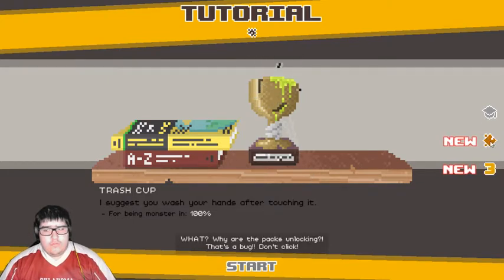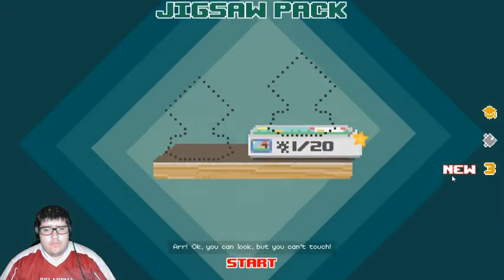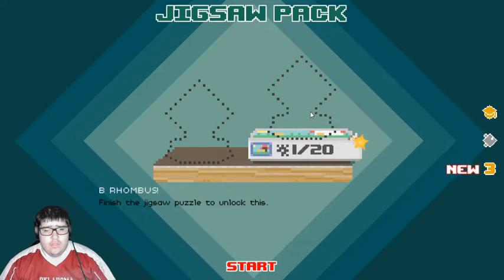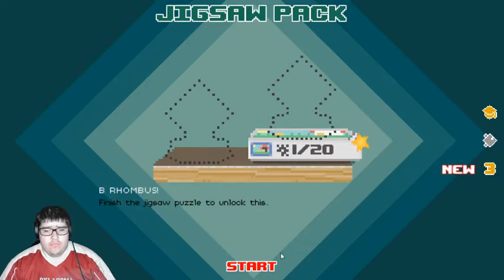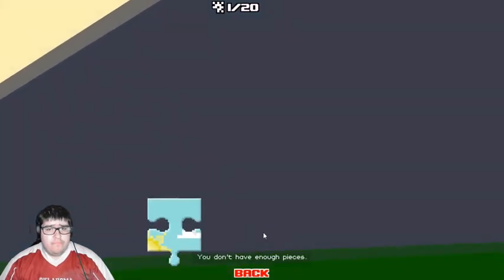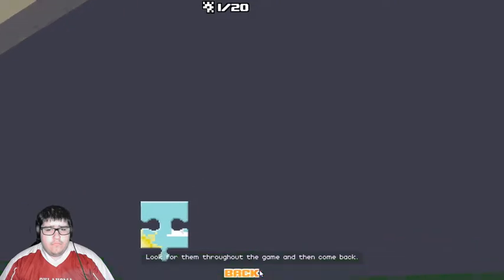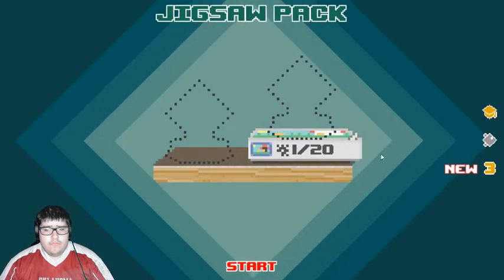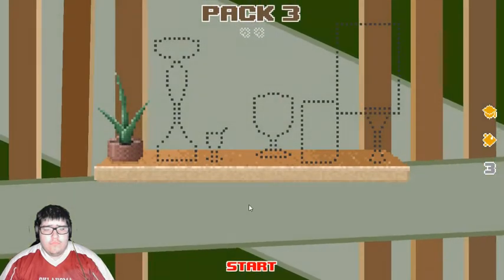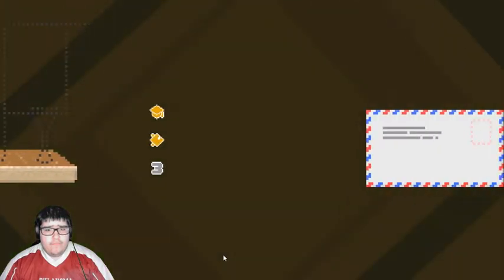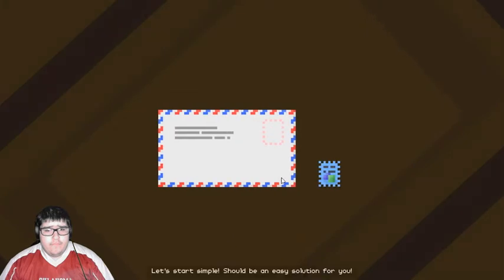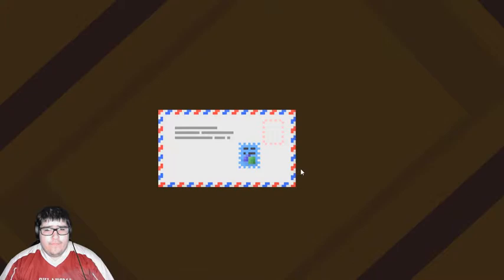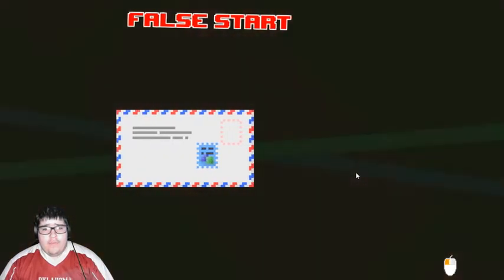I feel like it's gonna be a fun ride. Okay. That's a bug. Don't click. Better go... Okay. You can look, but you can't touch. Finish your jigsaw puzzle to unlock this. Okay. Let's do this! You don't have enough pieces. Look for them throughout the game and then come back. Okay. Let's start... Oh. So this is a hard puzzle for you. What a great start. I love it.